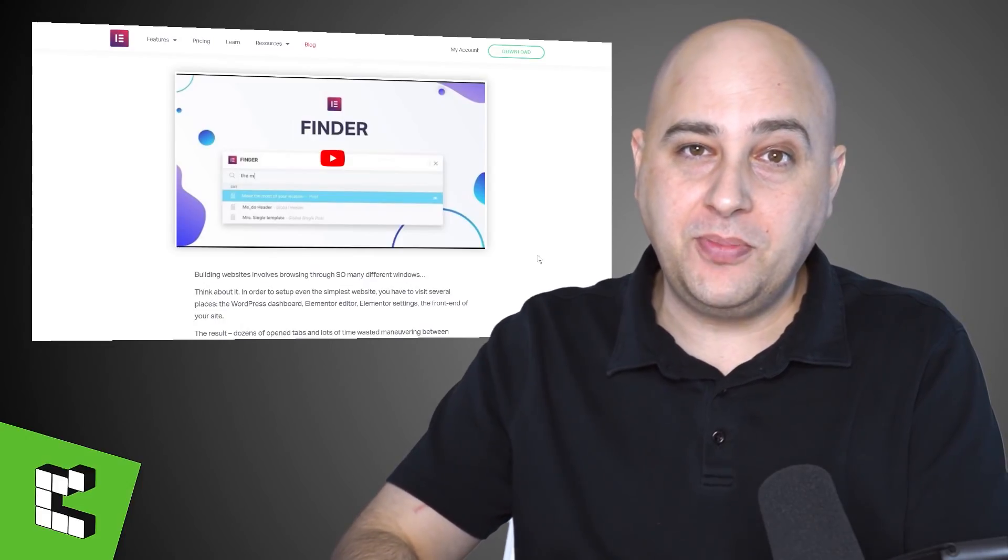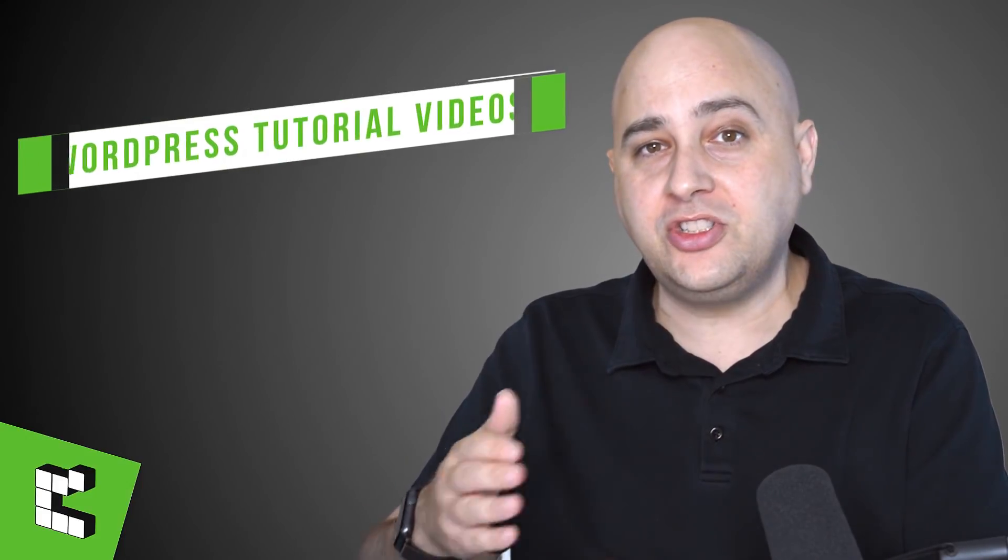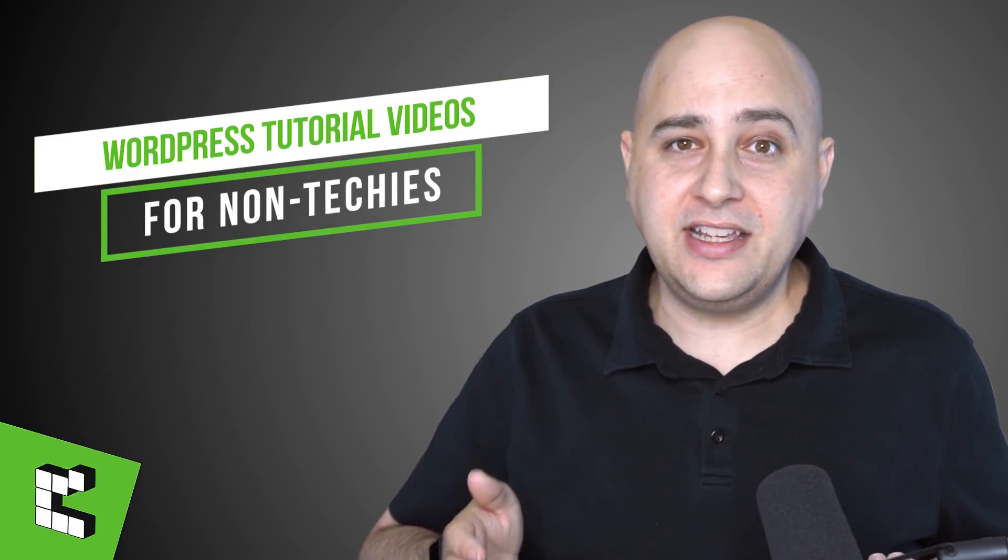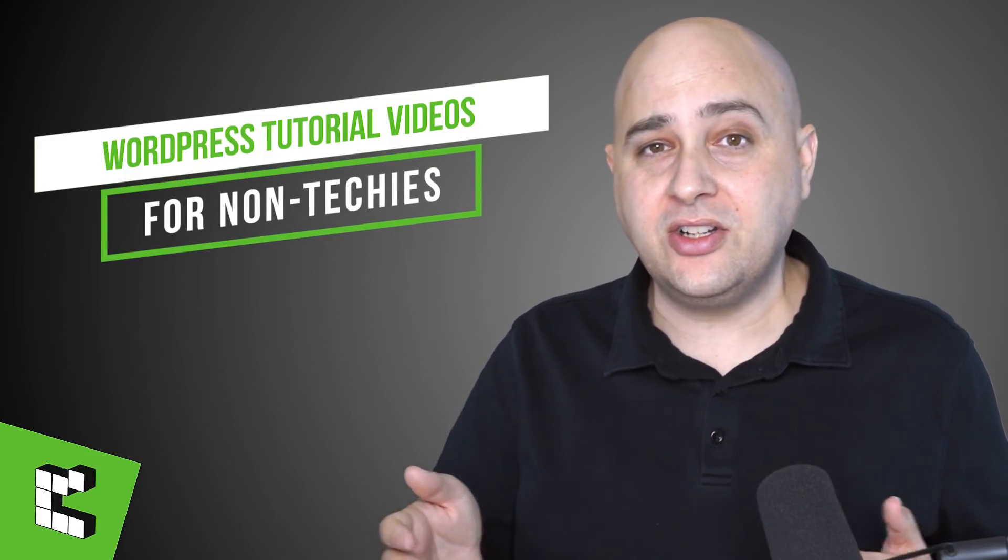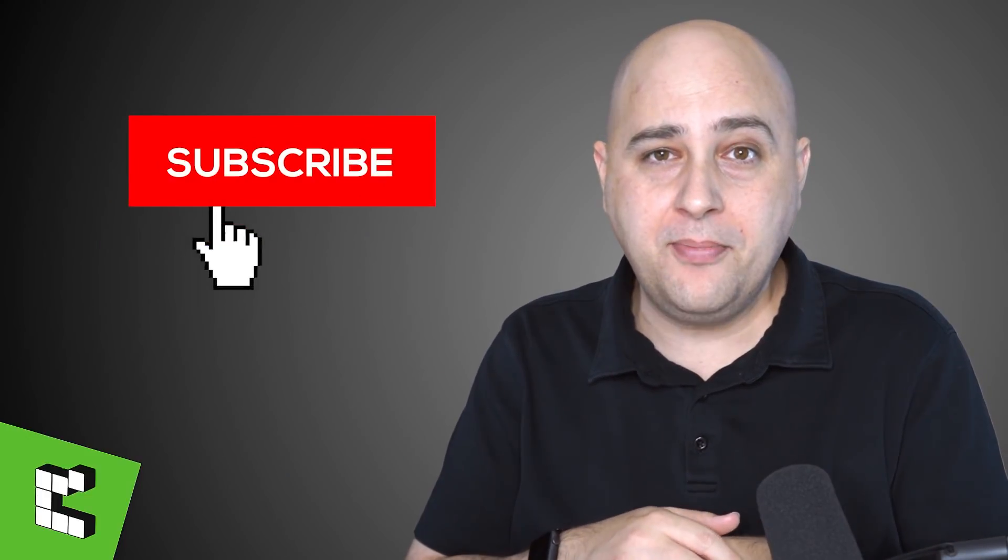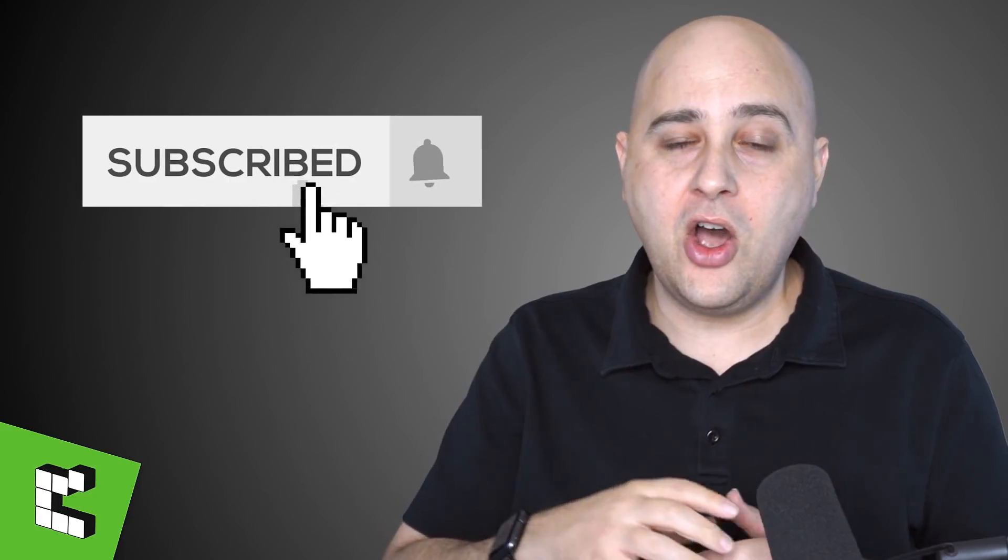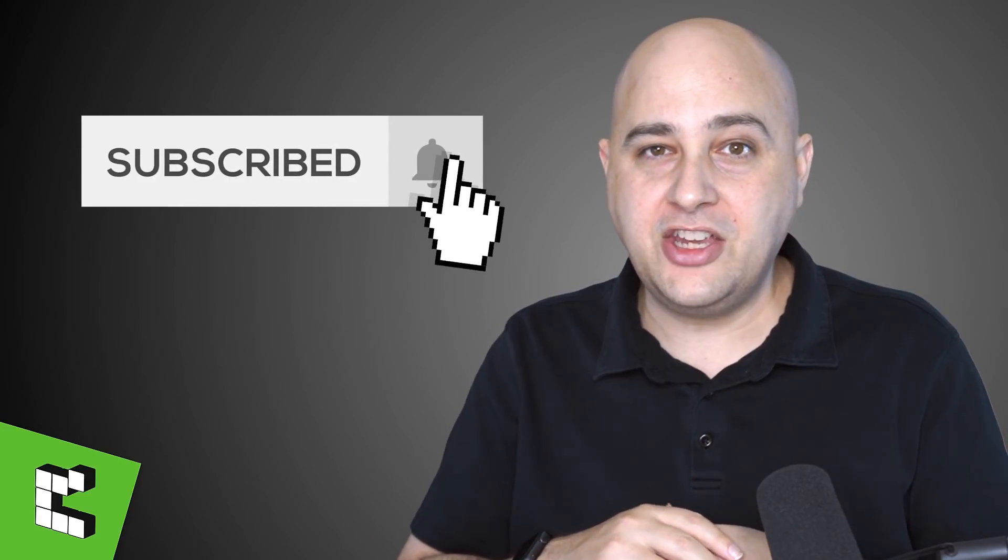Hi, my name is Adam from WPCrafter.com where I make WordPress tutorial videos for non-techies. If you're new here, consider clicking on the subscribe button. If you don't want to miss a thing, click on that notification bell.